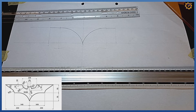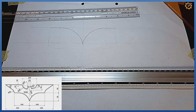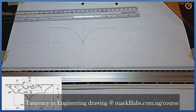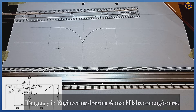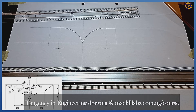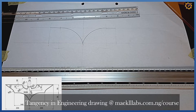For you to actually understand that, kindly subscribe to my complete tutorial course on tangency — it's a two-hours-plus tutorial course on tangency. I assure you that if you subscribe to it, you'll be able to solve problems such as this and even more complex ones. You can find this video on my website www.michaellabs.com.